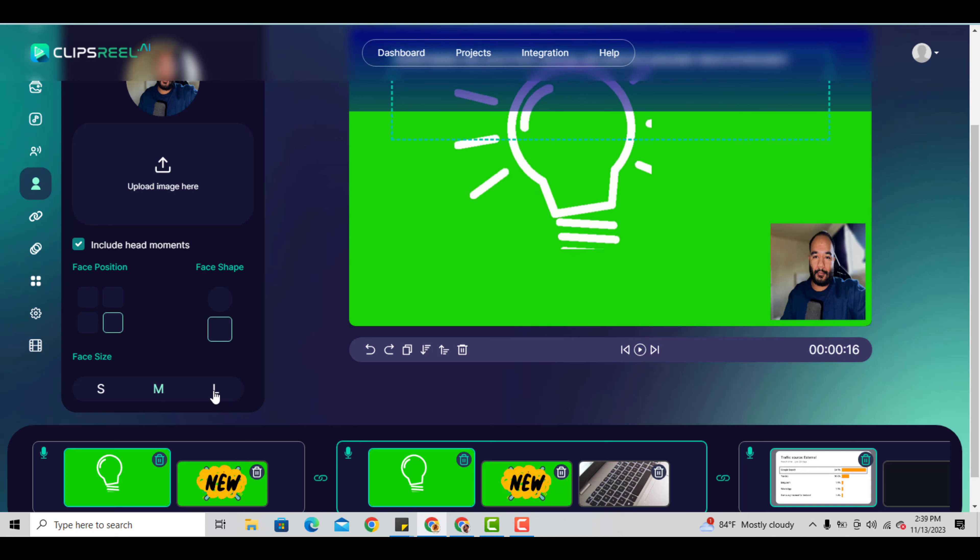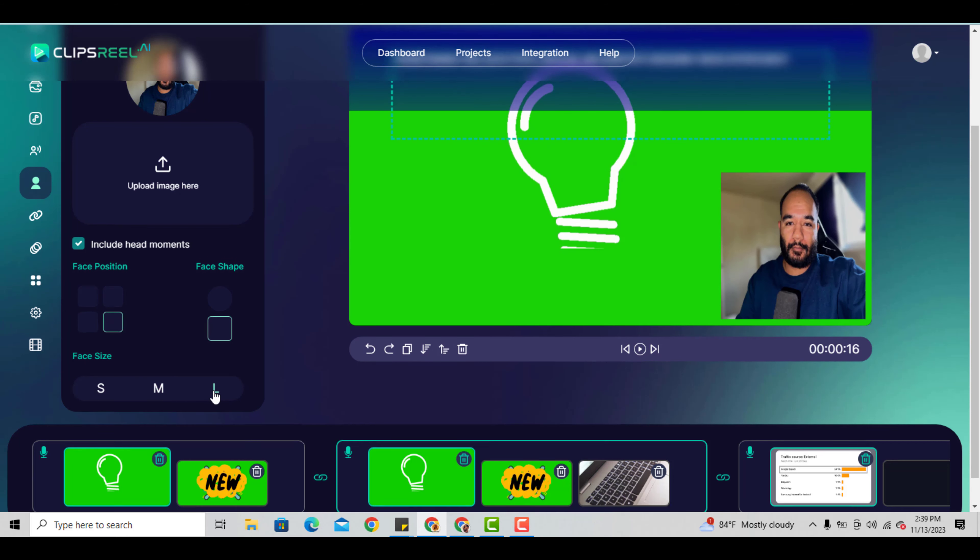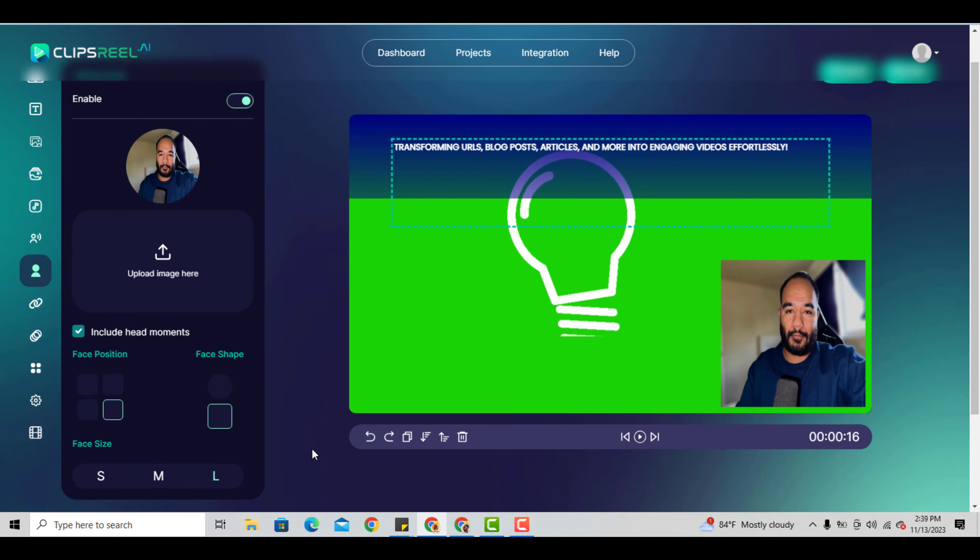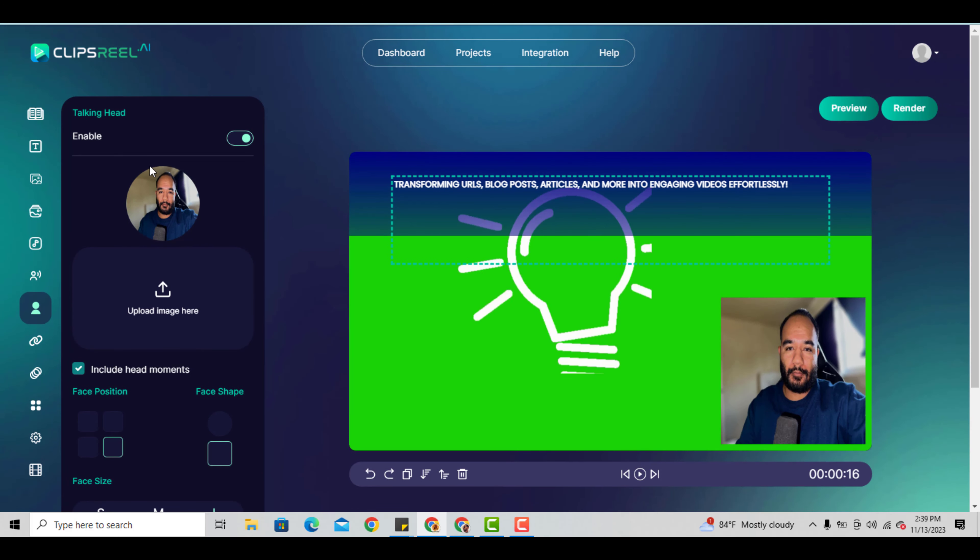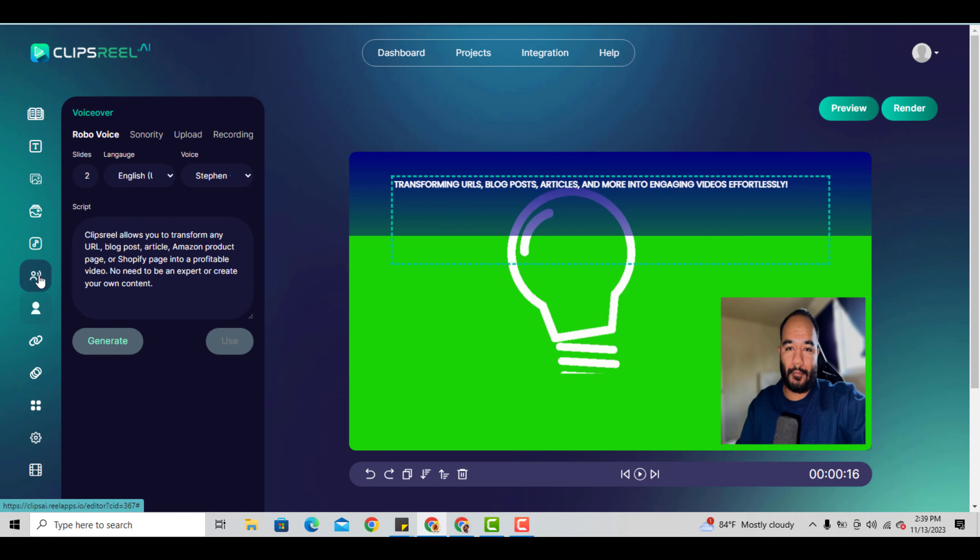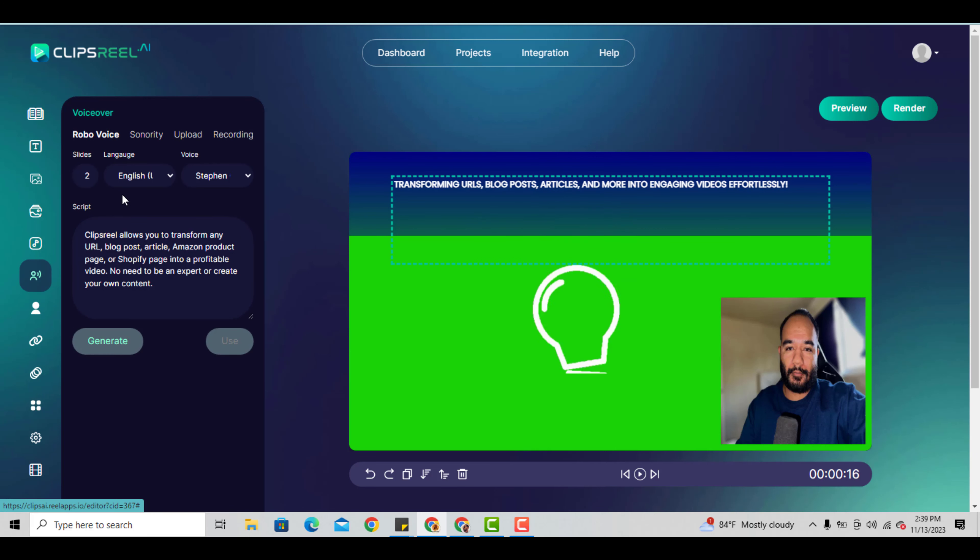Everything else is edited and already synced in, so it's pretty simple. It's going to move your facial structure with the audio that you add - either the voiceover you upload or use within ClipsReel itself. It's pretty unique.